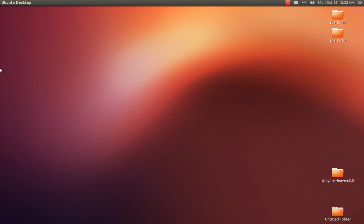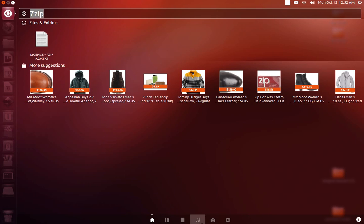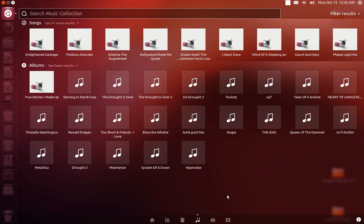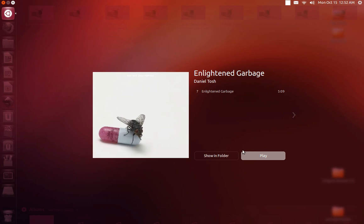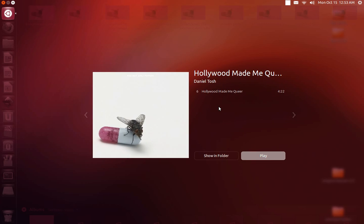And also you can play your music in the dash as well. Cool stuff, right-click on it. Here's a couple sound files from Daniel Tosh or whatever. Click play, it'll play within the dash. If you click play down here, it'll launch Rhythmbox. So cool stuff. I'm digging this a lot.